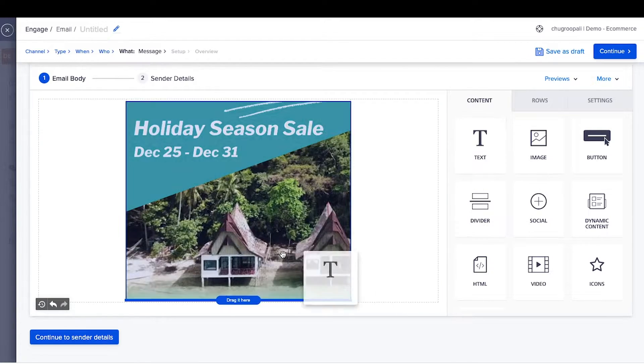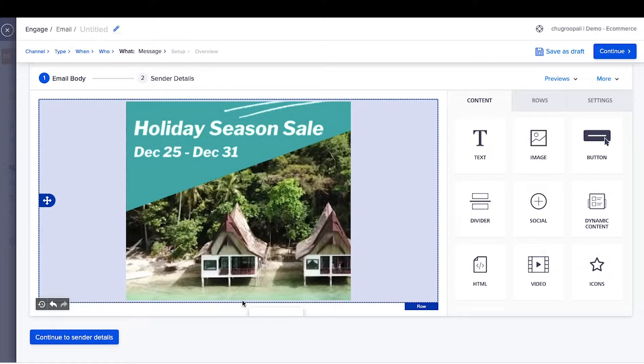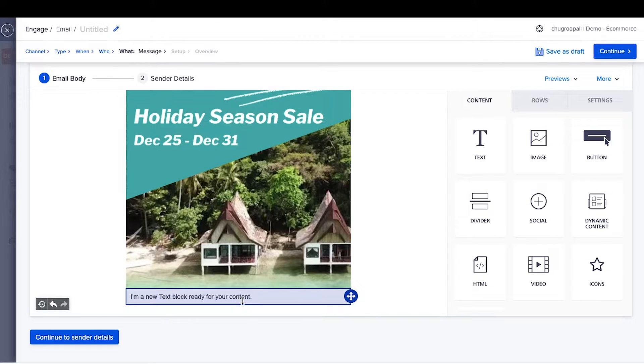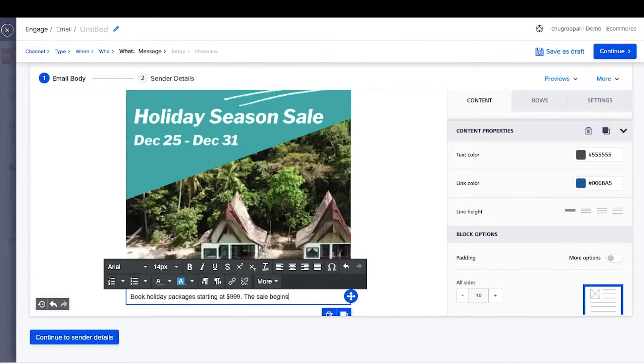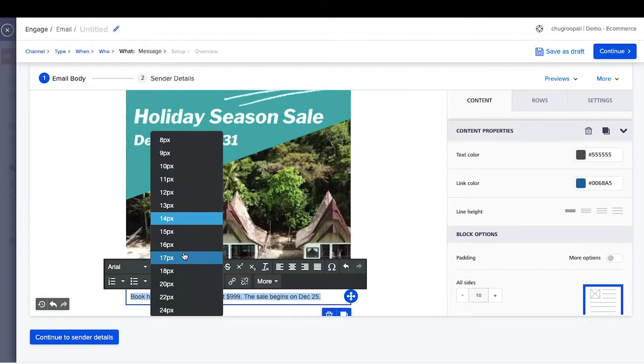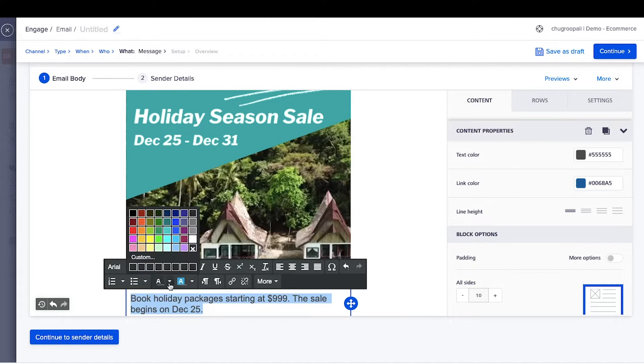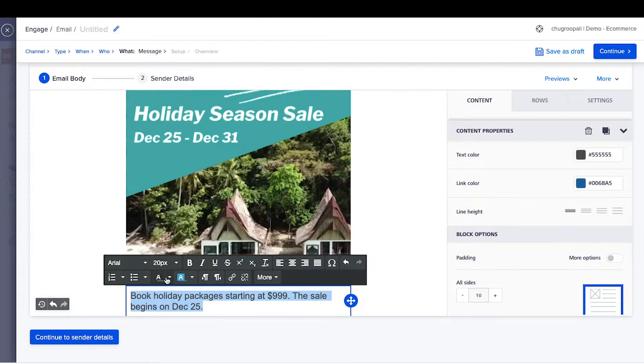Next, add text to the email. Drag the text element here and write the copy. Use the above formatting bar to change the size, color, and font size of the text.